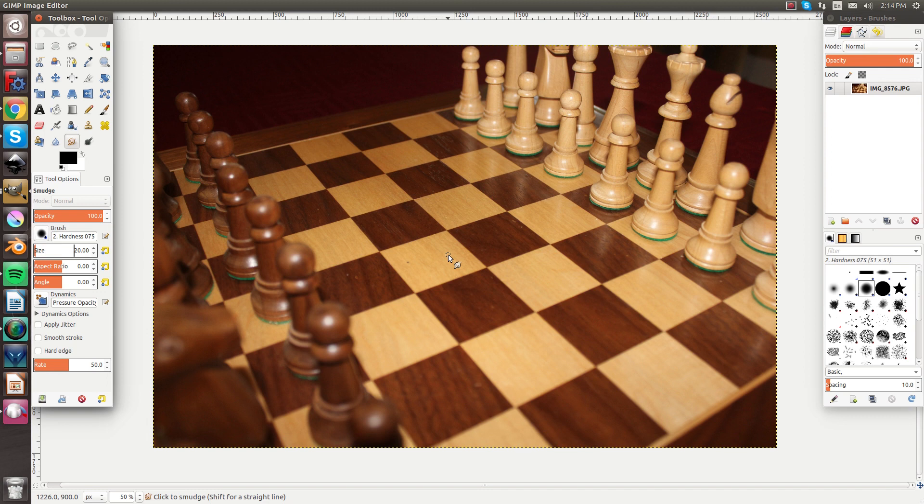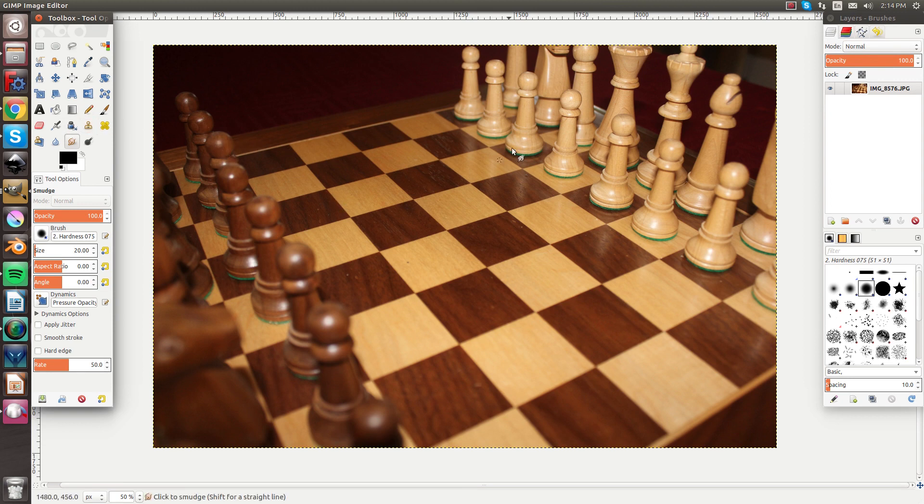Hey guys, welcome back to InventBox. In today's video we're going to be using the smudge tool in GIMP. So let's get started.